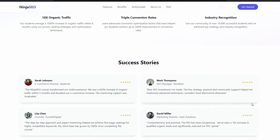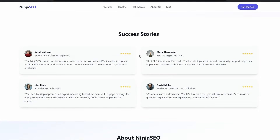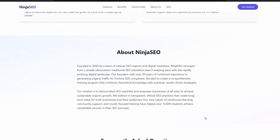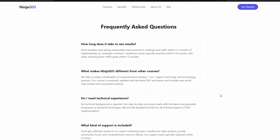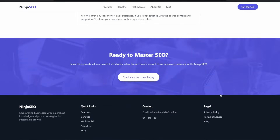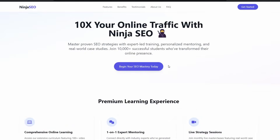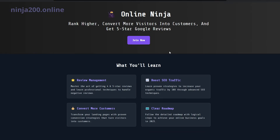Further down we have success stories — it's even brought in some images. Next we have an Online Ninja SEO About section. This is draft copy that the AI has come up with, which would need to be updated. Then we have a bunch of FAQs and then the next call to action. Any of these call to actions — Start Your Journey, Get Started — should take me straight to the ninja200.online site. Let's test that out.